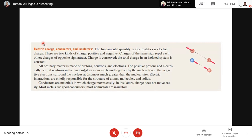It's the same as heat energy we discussed earlier. Rubber (goma) is slow to heat up — that's an insulator. Steel (bakal) heats up easily — that's a conductor, because it has high thermal conductivity.